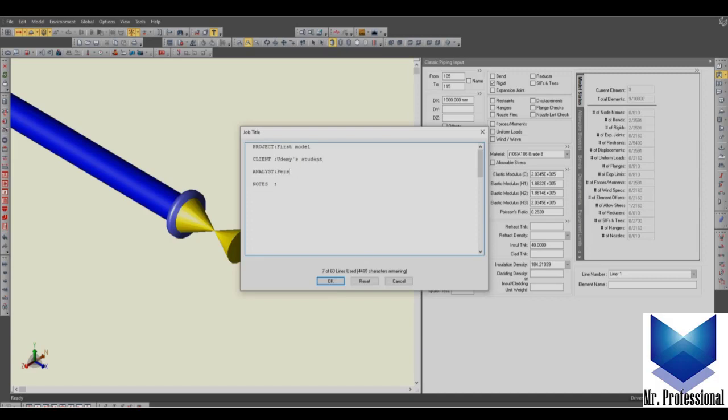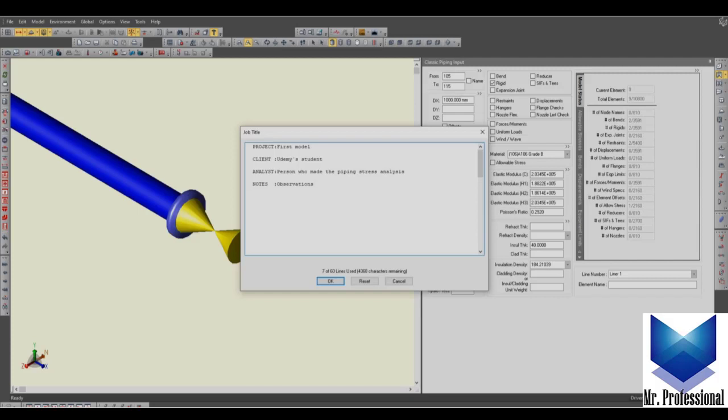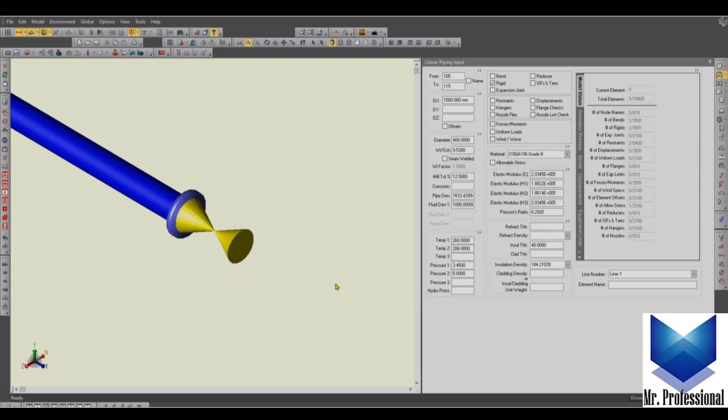Here the person who made the piping stress analysis, and notes, all the observations that you want to include into this project, and then okay.